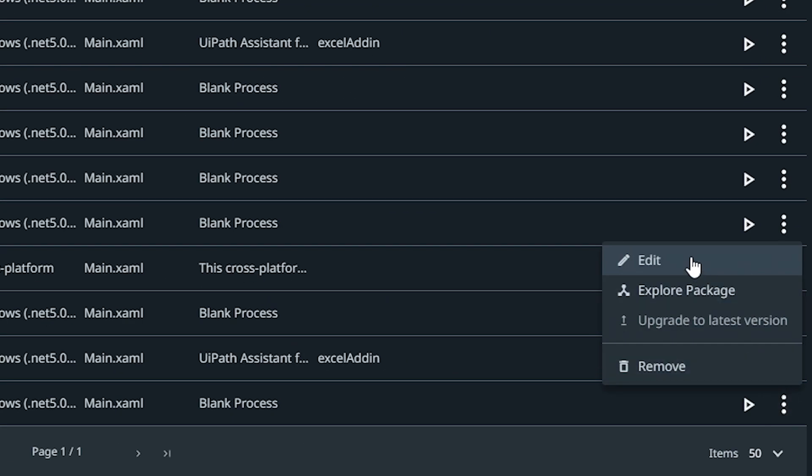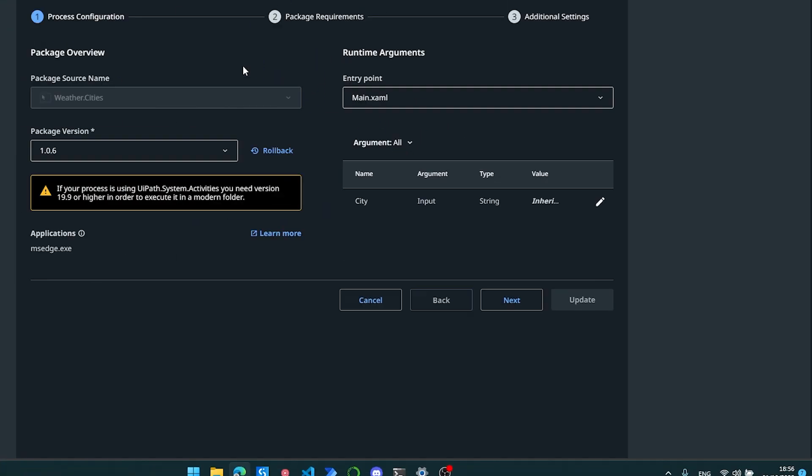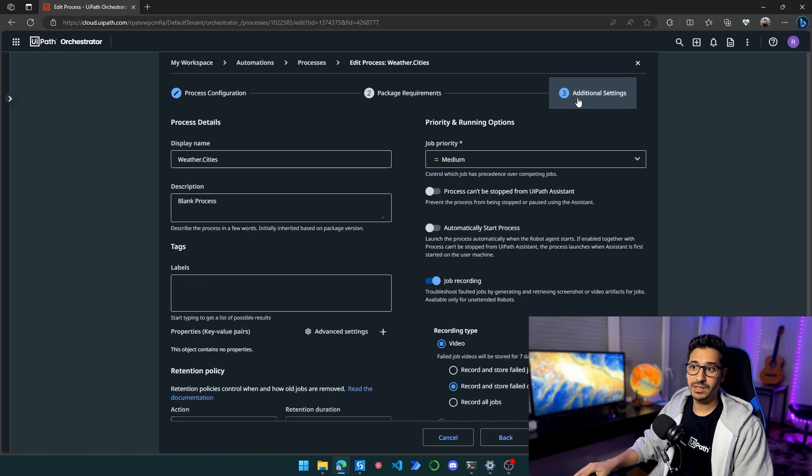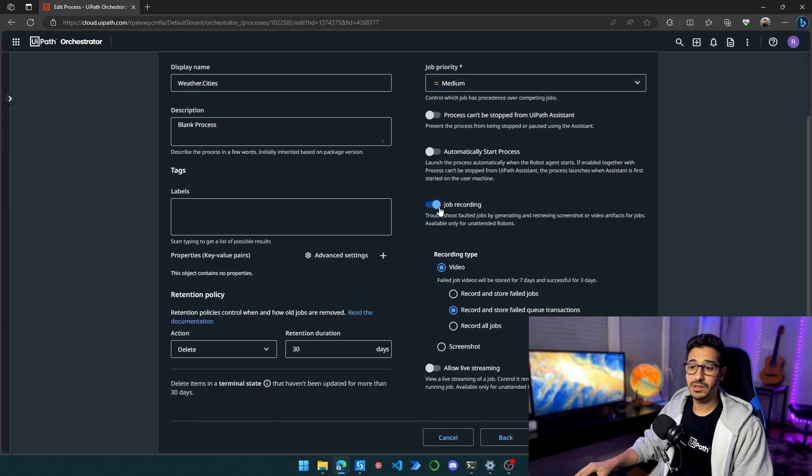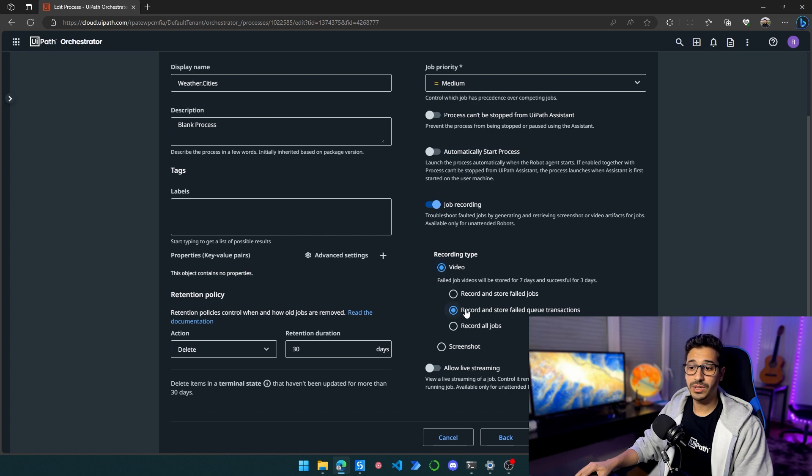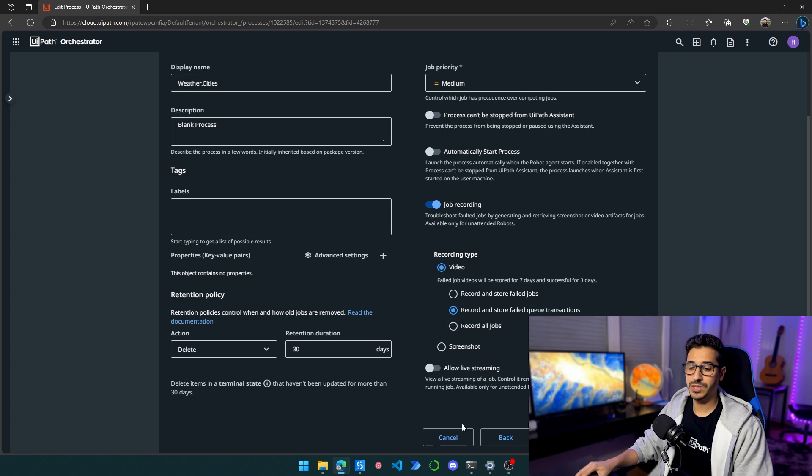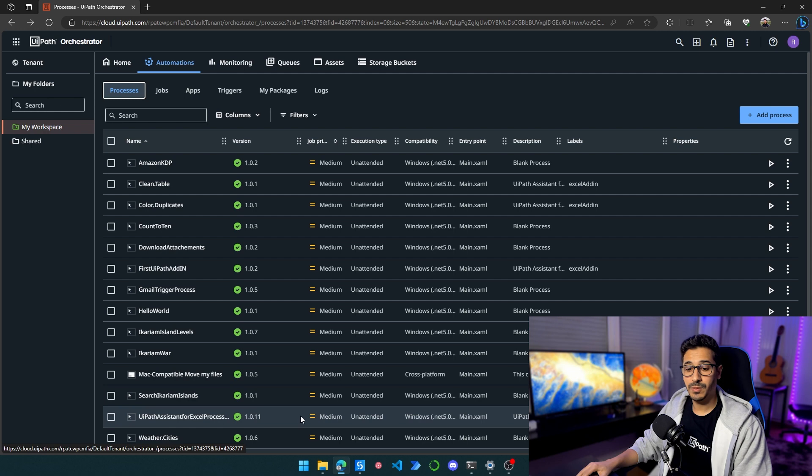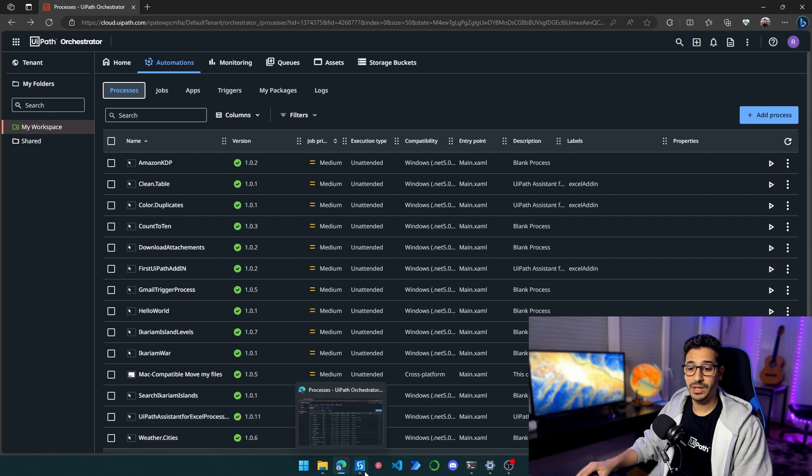I already have a process published called Weather Cities. And in this process, if I go to Edits and I go to Additional Settings, I have to toggle this job recording and I have to choose Video. And then I have to choose Record and Store Failed Queue Transactions. This is very important. And once I do that, I will be able to launch my process and I will be good to go.